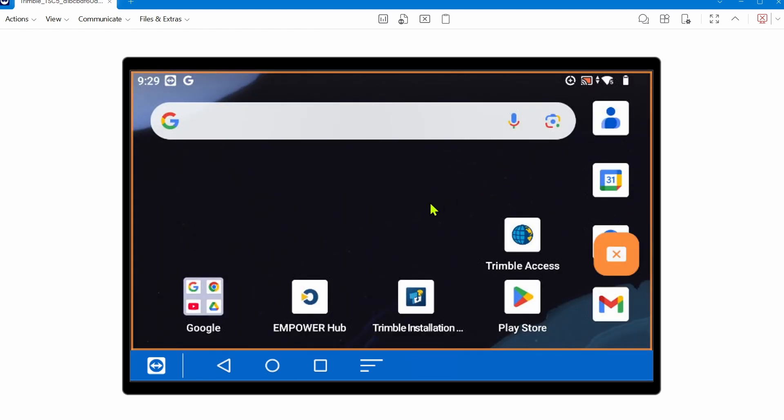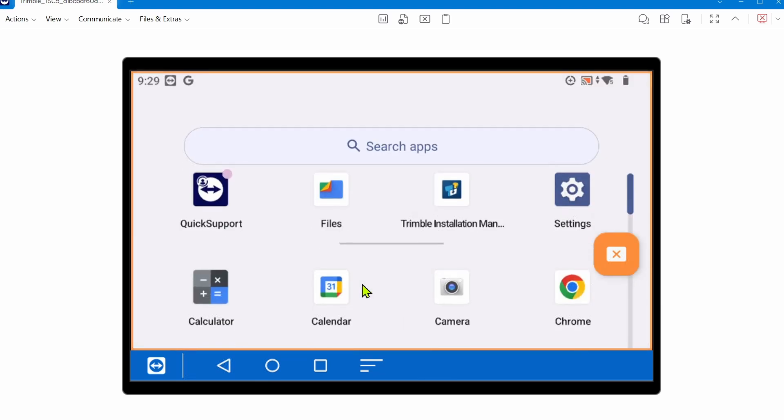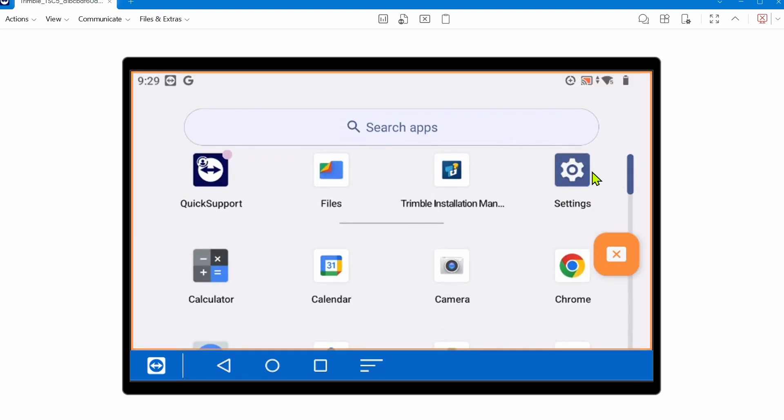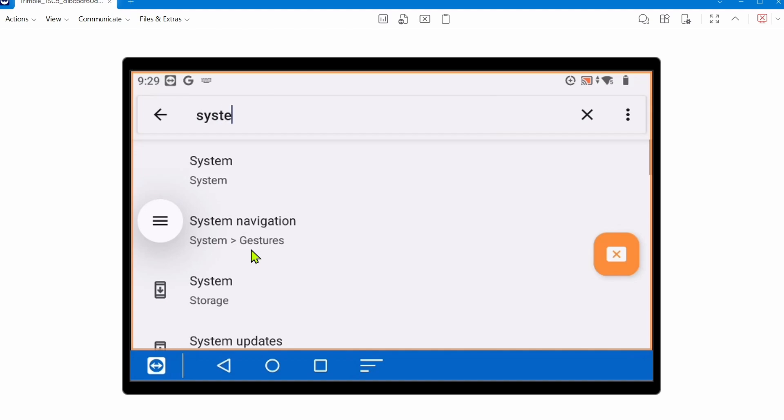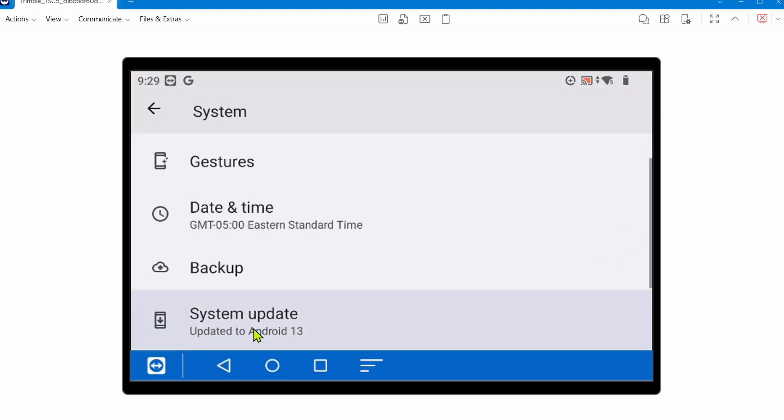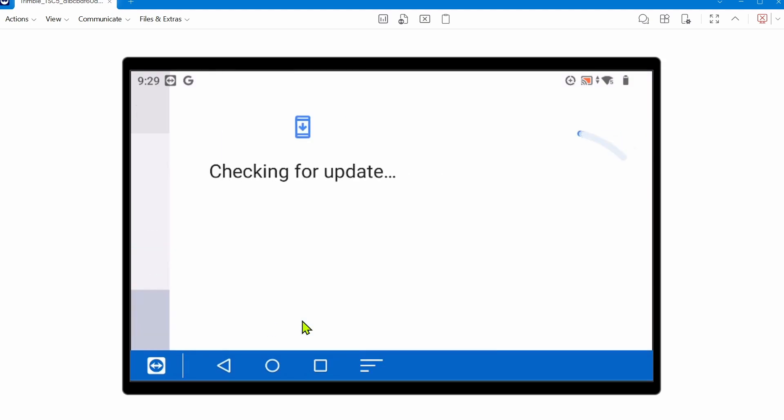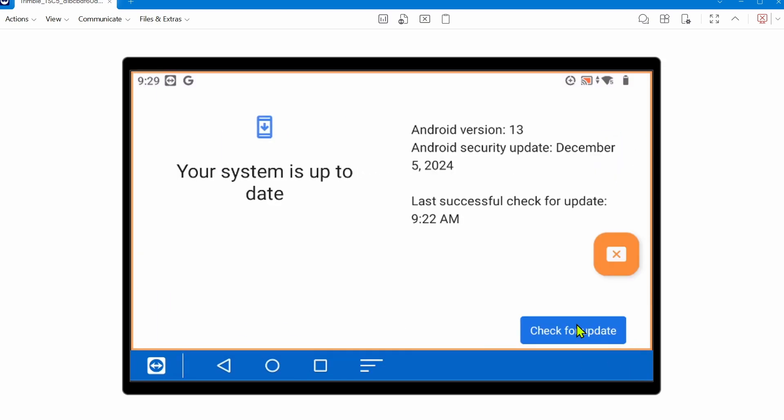The first thing you're going to want to do upon doing a factory reset is check for Android updates, because there may be security patches that it needs to update. It may be one, two, three, maybe four behind, depending on how long it's been since you've updated the Android operating system. You want to go back to settings and go back to system updates, go to system update, manually check for updates, check a couple times, and it potentially may need to download a few of these updates and restart the collector a few times to make sure you're up to date with Android. You'll know you're up to date when you check for an update and it says your system is up to date.